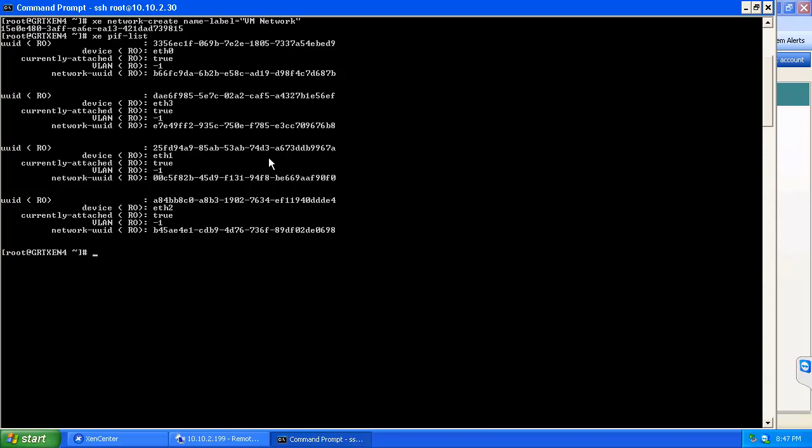Like in the previous example, we're going to use interface 1 and 3, which we can see here. So we're going to go ahead and associate those with the network bond.